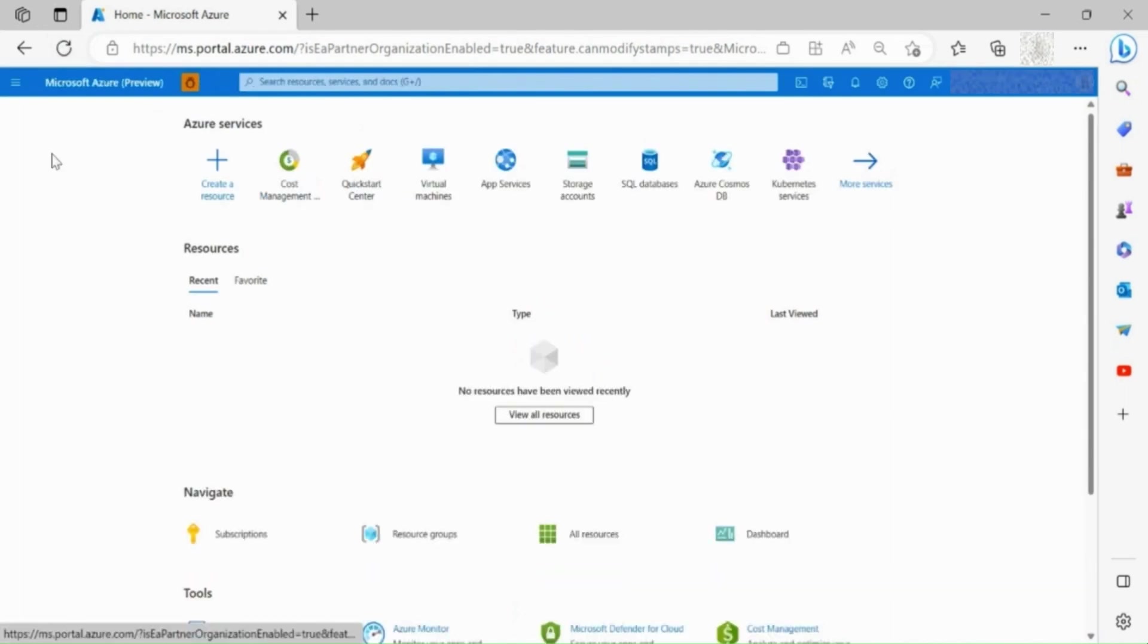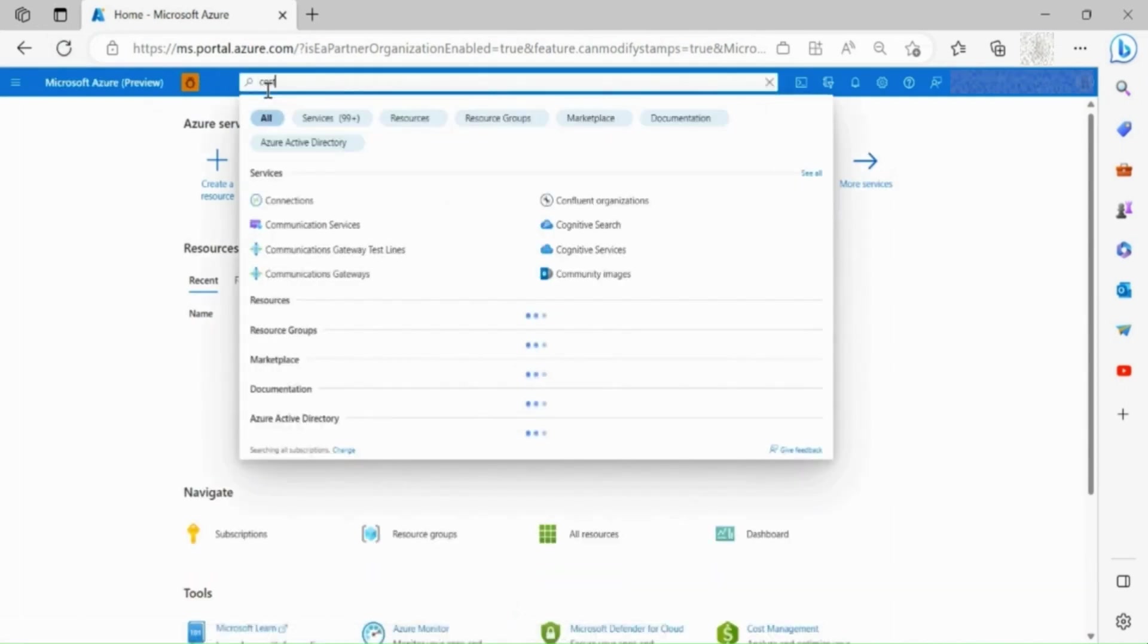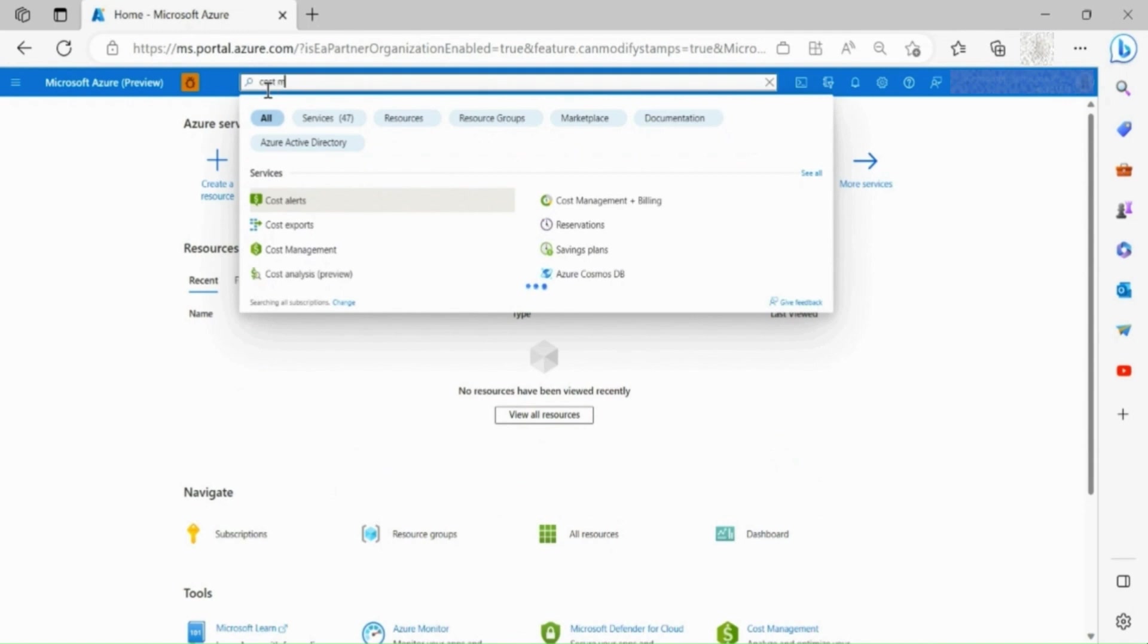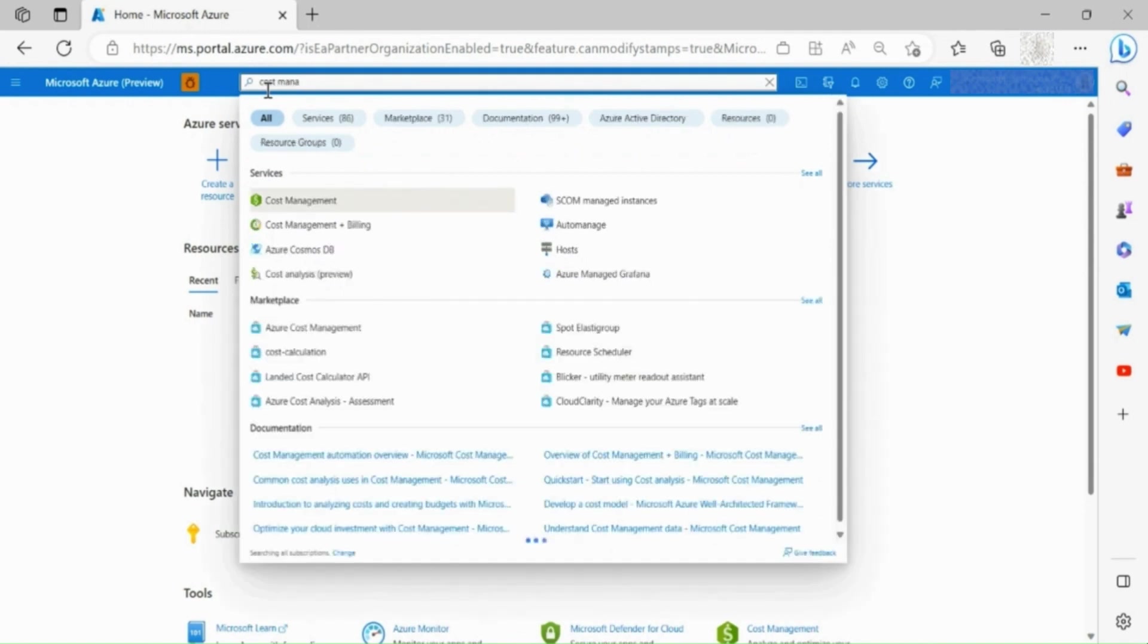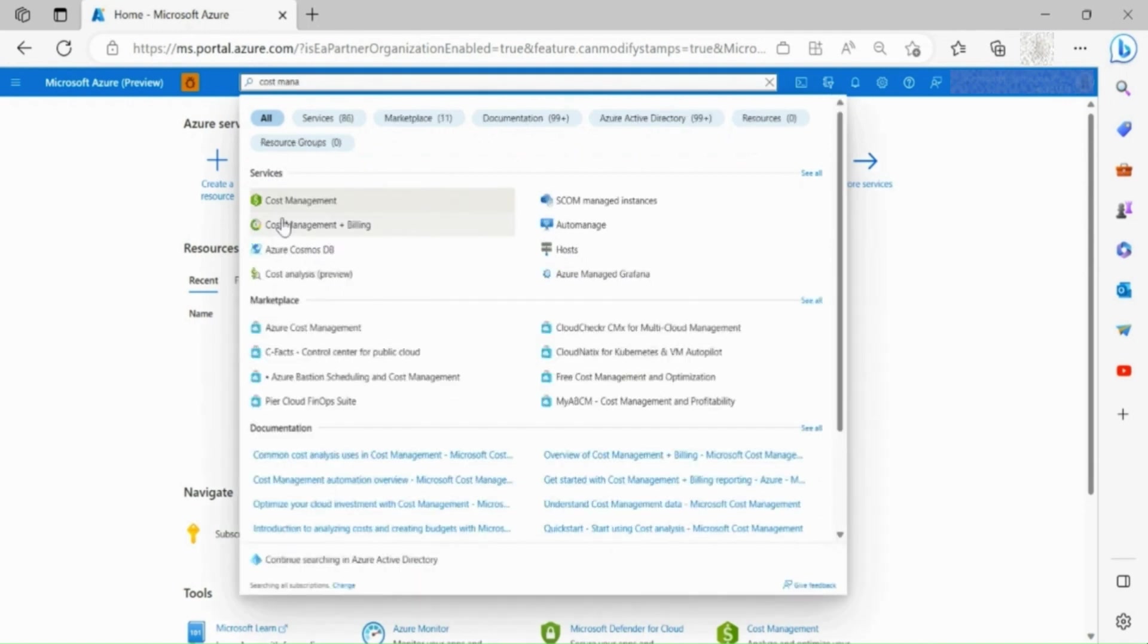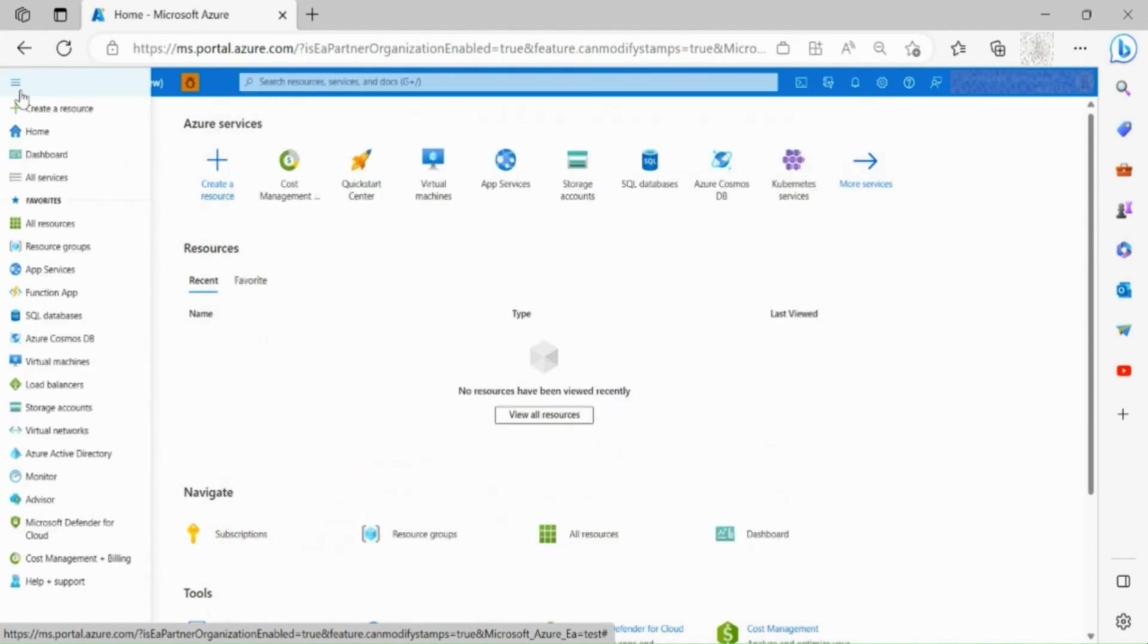Once logged into the Azure portal, go to Cost Management and Billing section. You can either access this section through your search bar or through the left side toolbar.